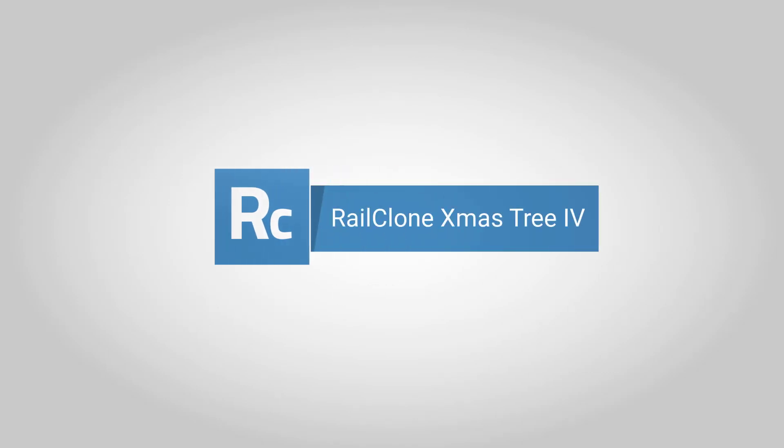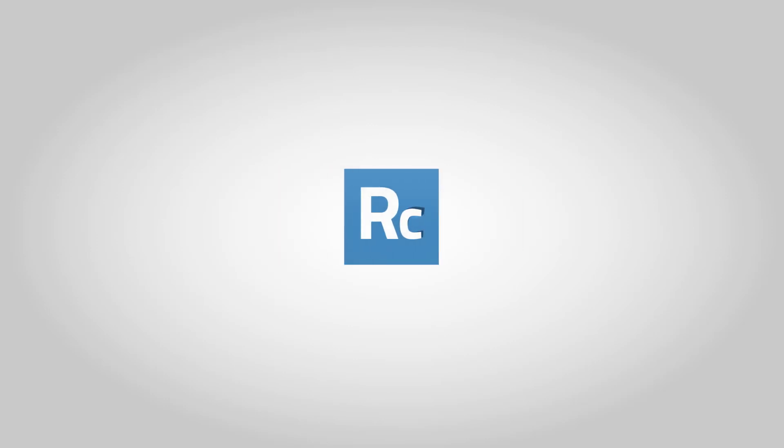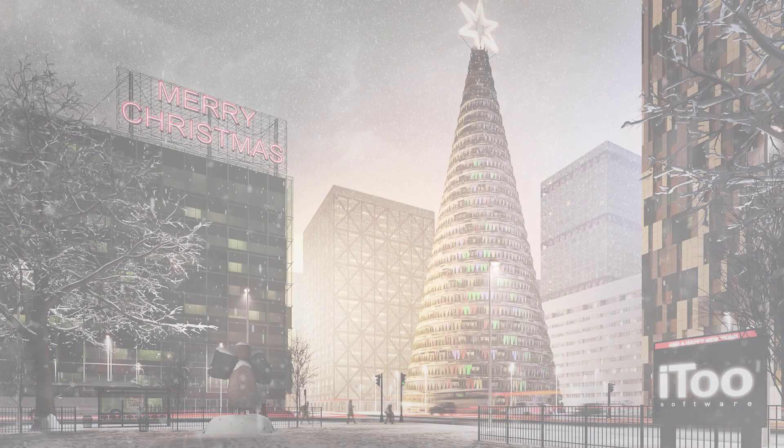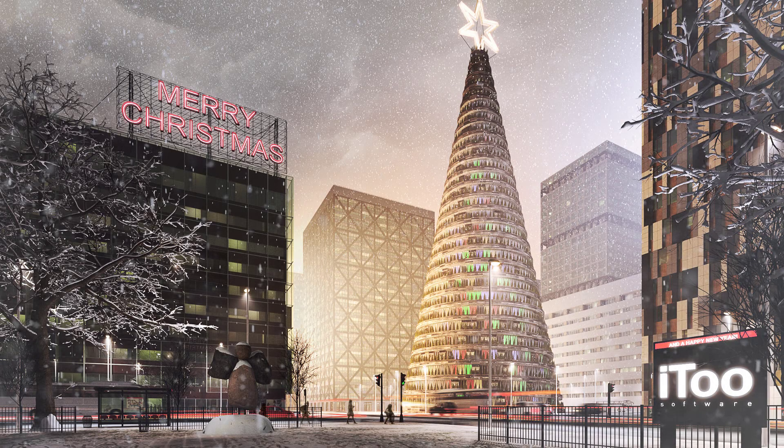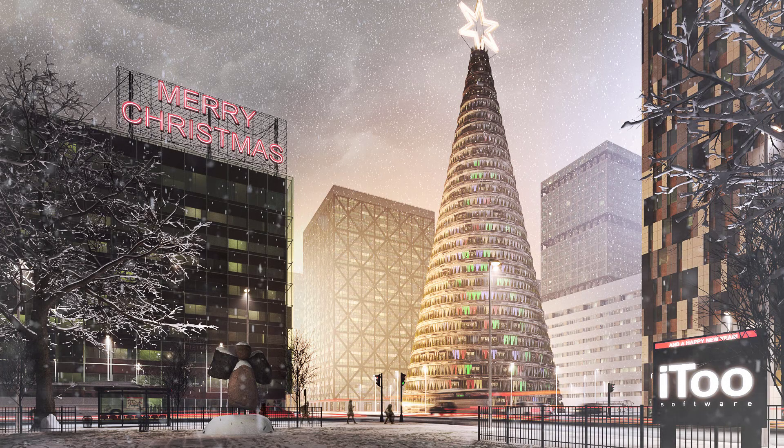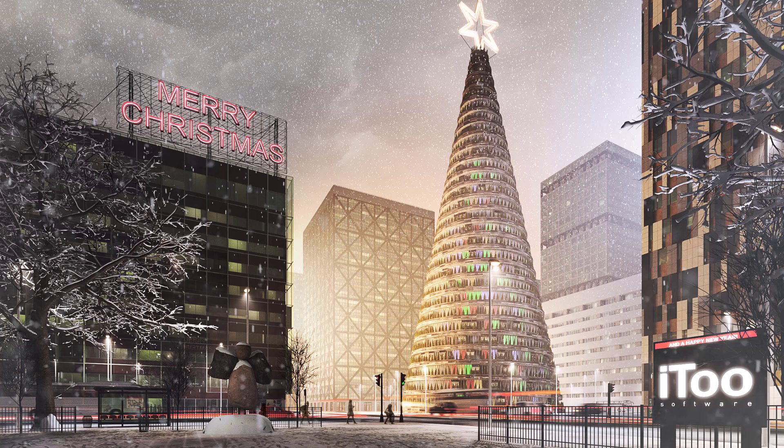Every year we release a tutorial for a Christmas tree created using RailClone. In fact, this is now the fourth of these tutorials. This time round we're going to demonstrate how to make this rather festively shaped building from just three pieces of source geometry.